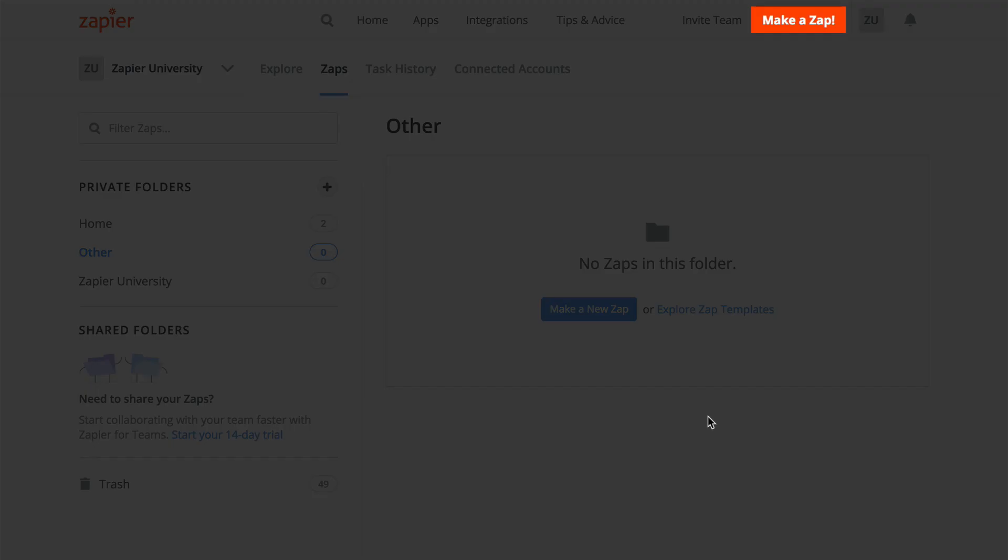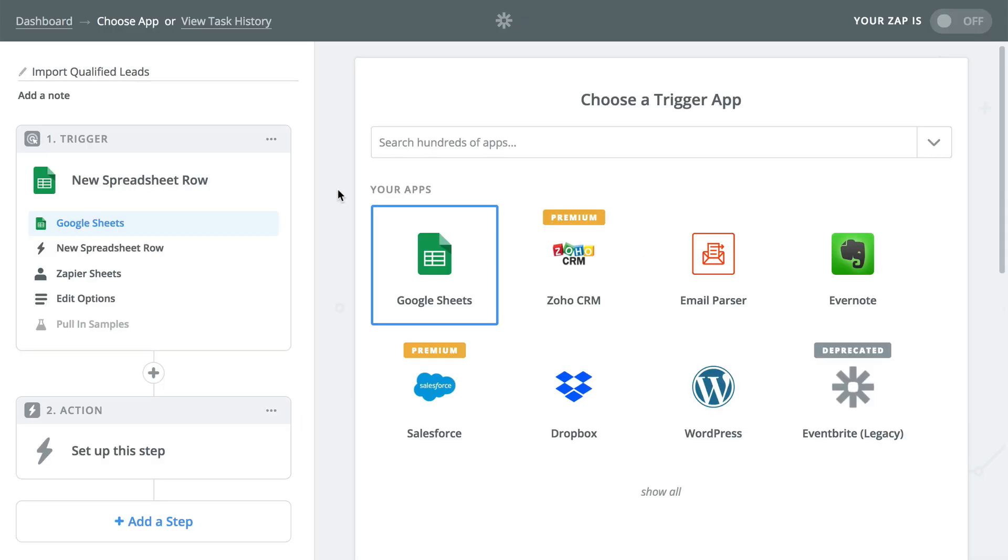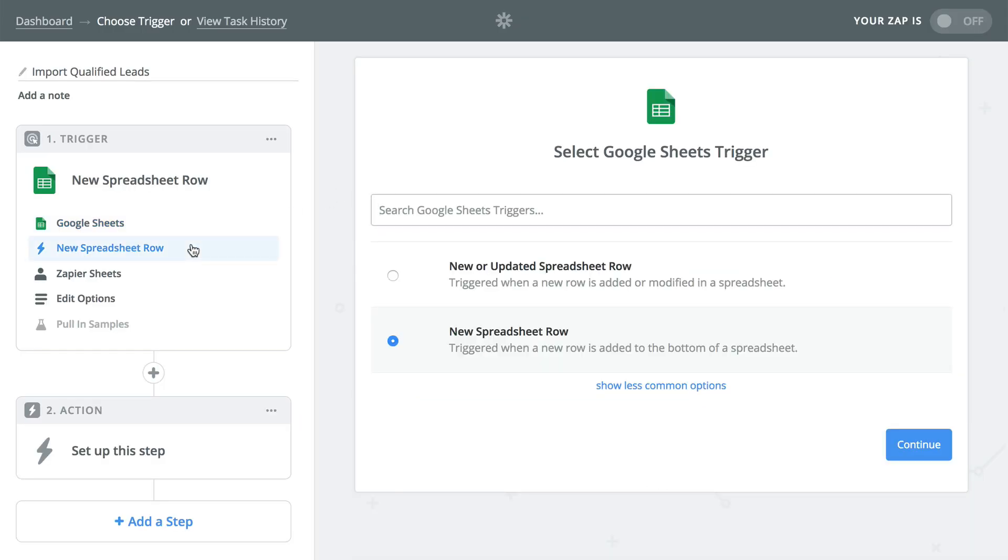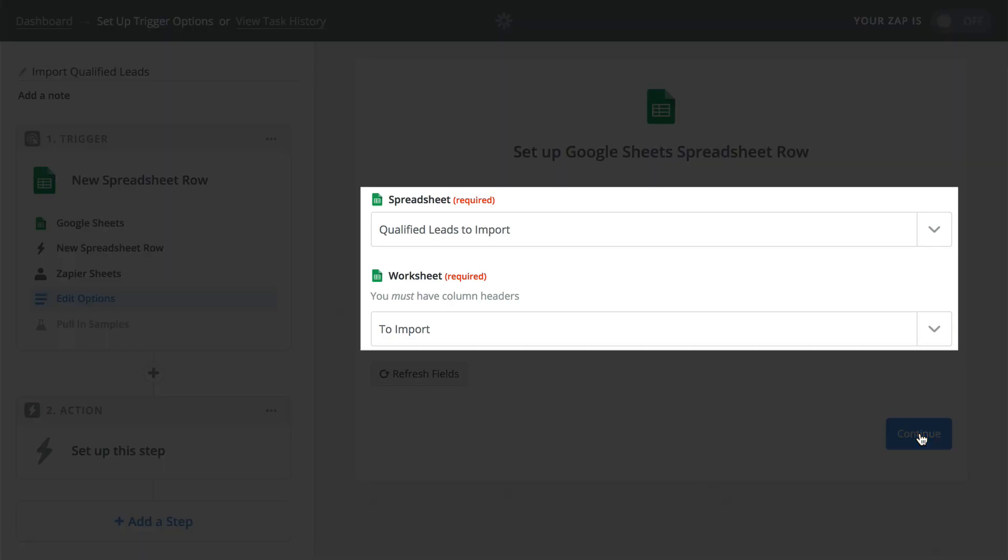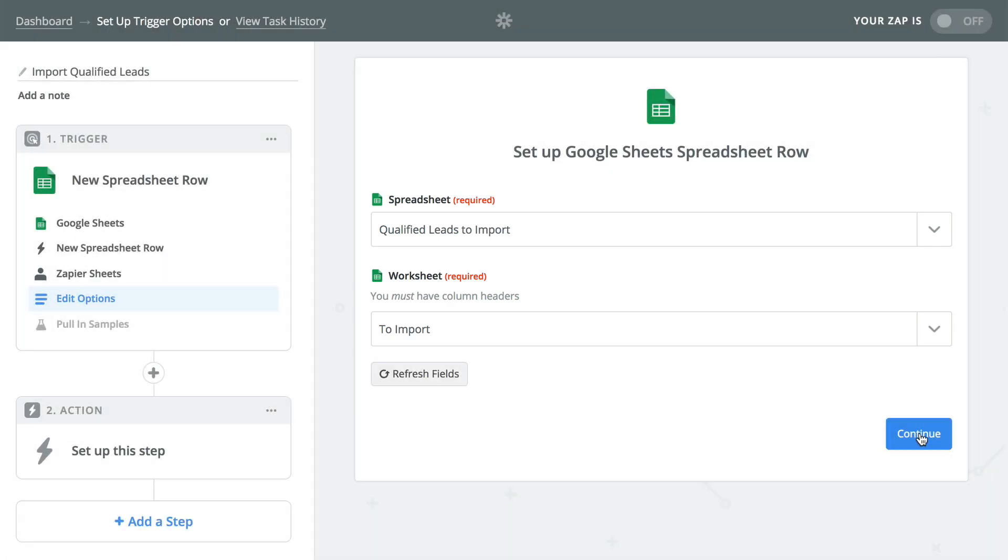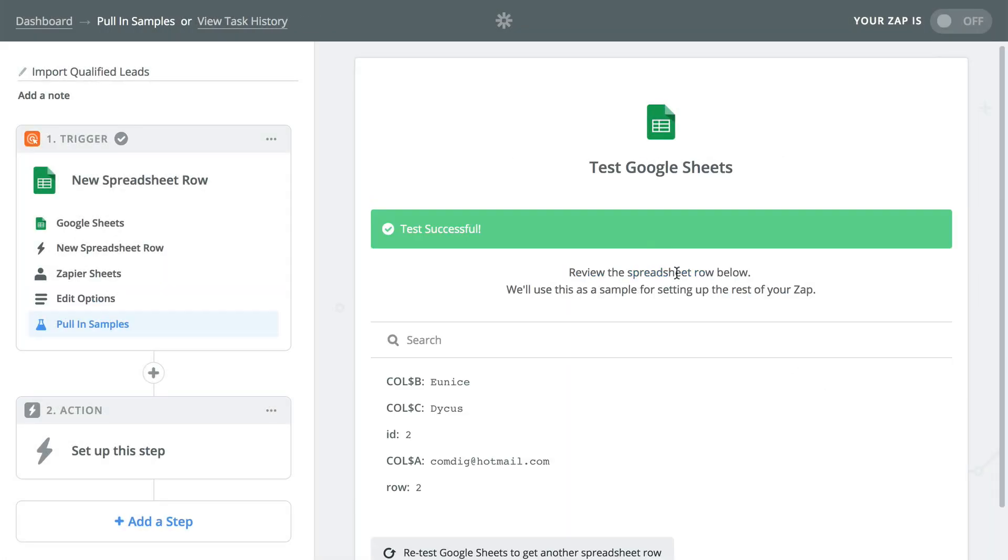Once you have your sheet set up, you would create a Zap like you normally would. Select the app you're using and the new row trigger, choose the sheets from the trigger options, and then run the trigger test to pull in an example.